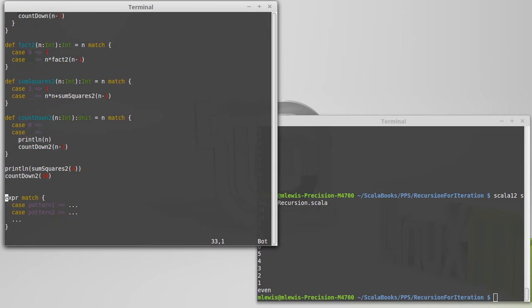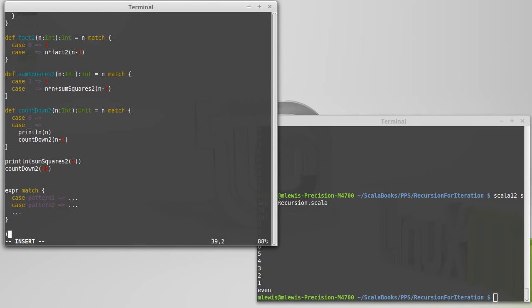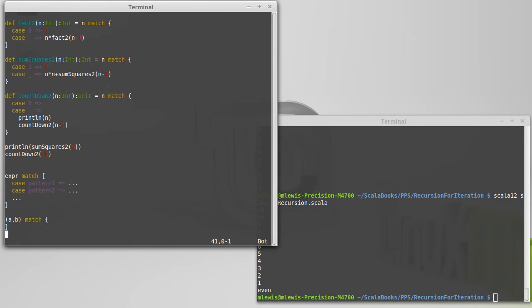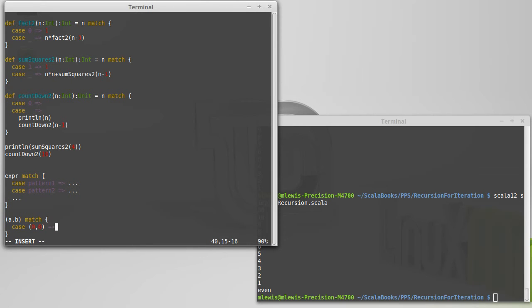If the expression that we have were a tuple, say for example a, b, and we match on that, we could match for different possibilities in the cases. So we could have a case for what to do when it's 0, 0. We might have some value, the case of what to do when it's 0, 1.